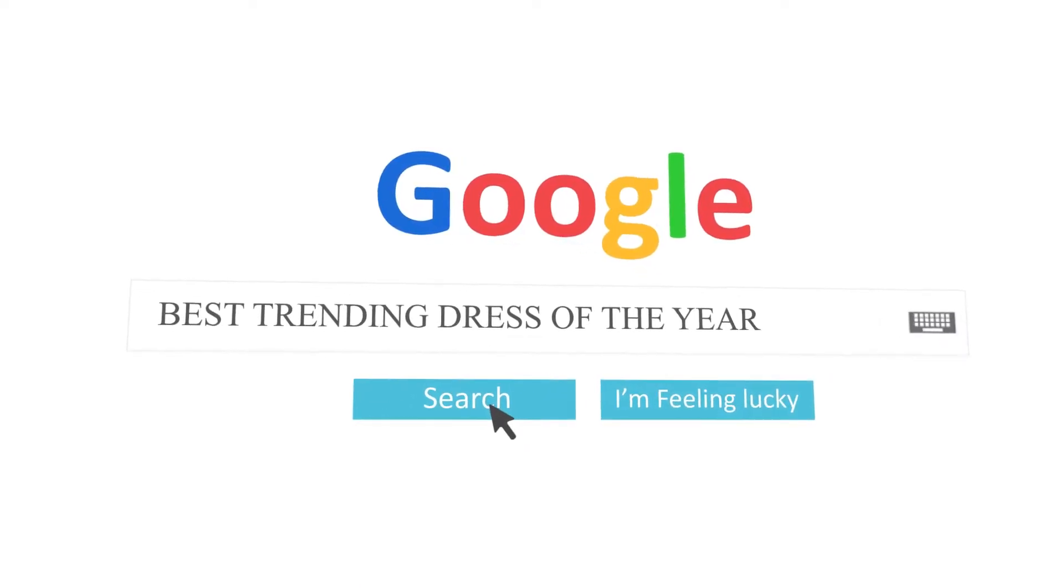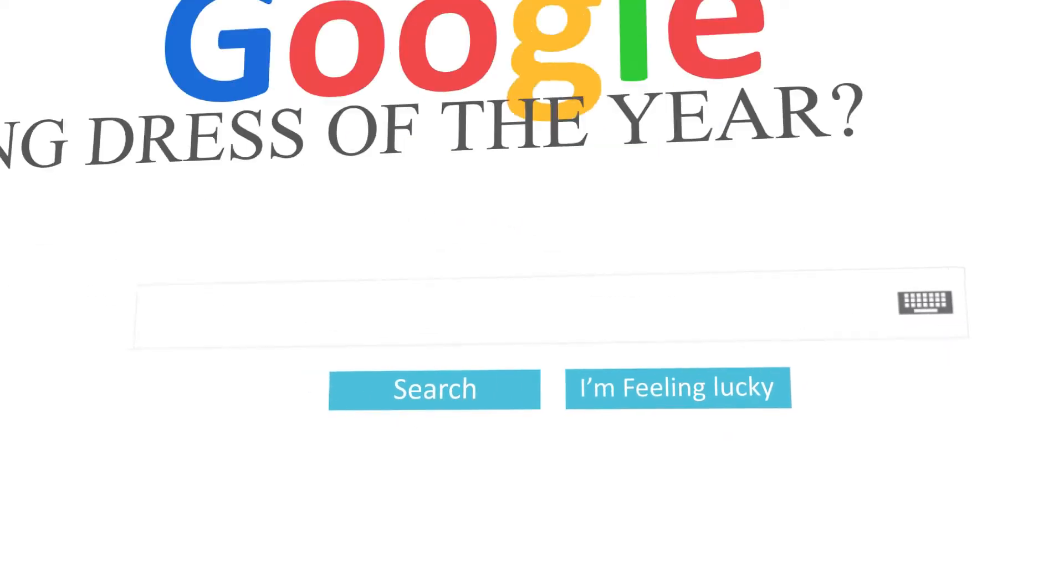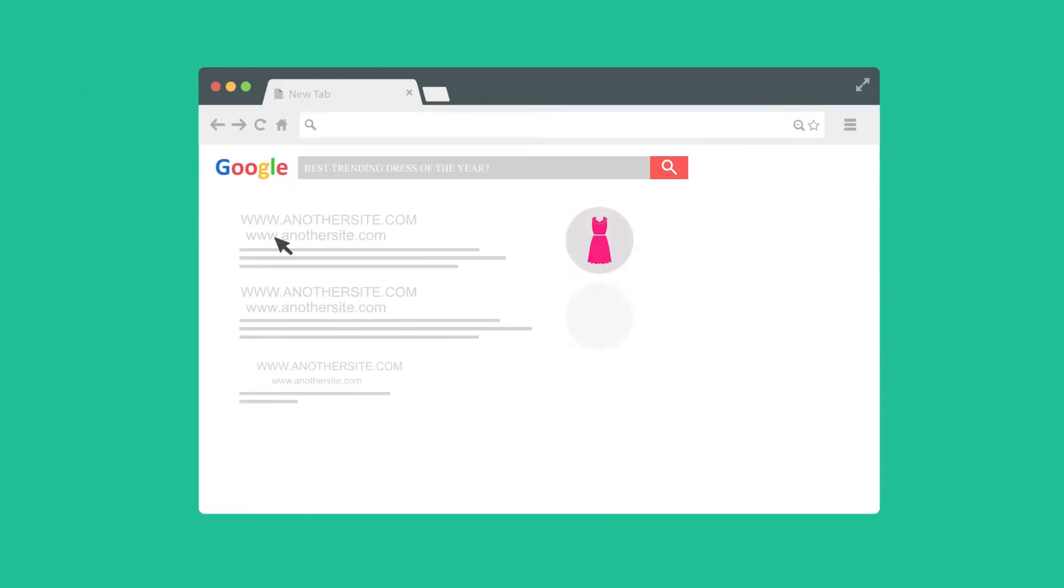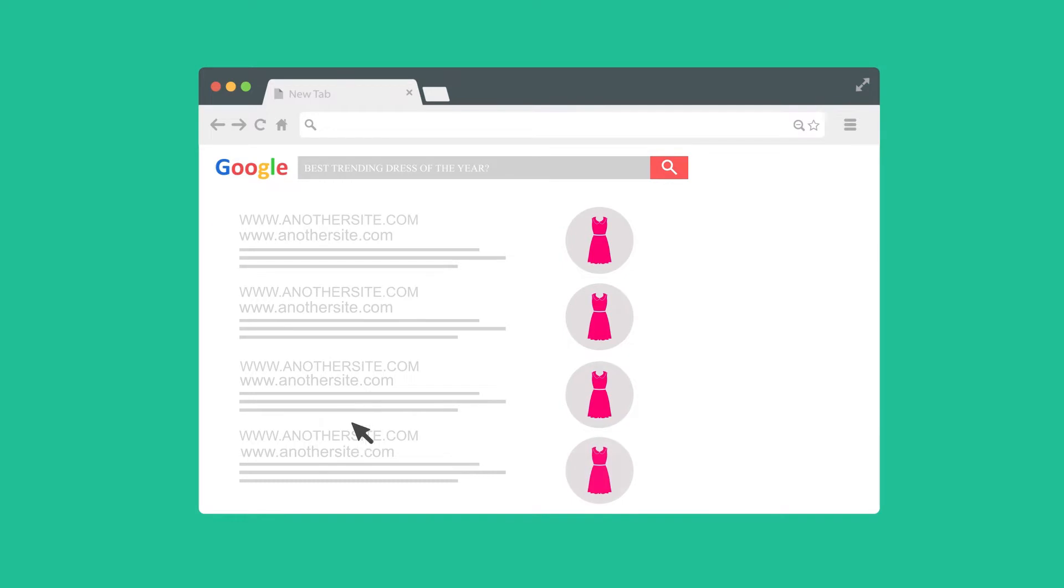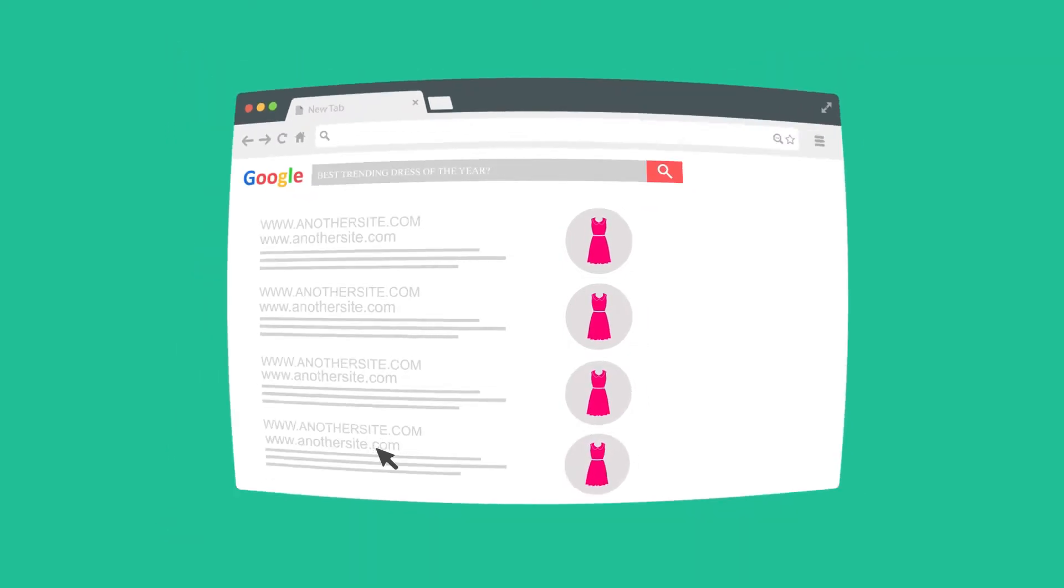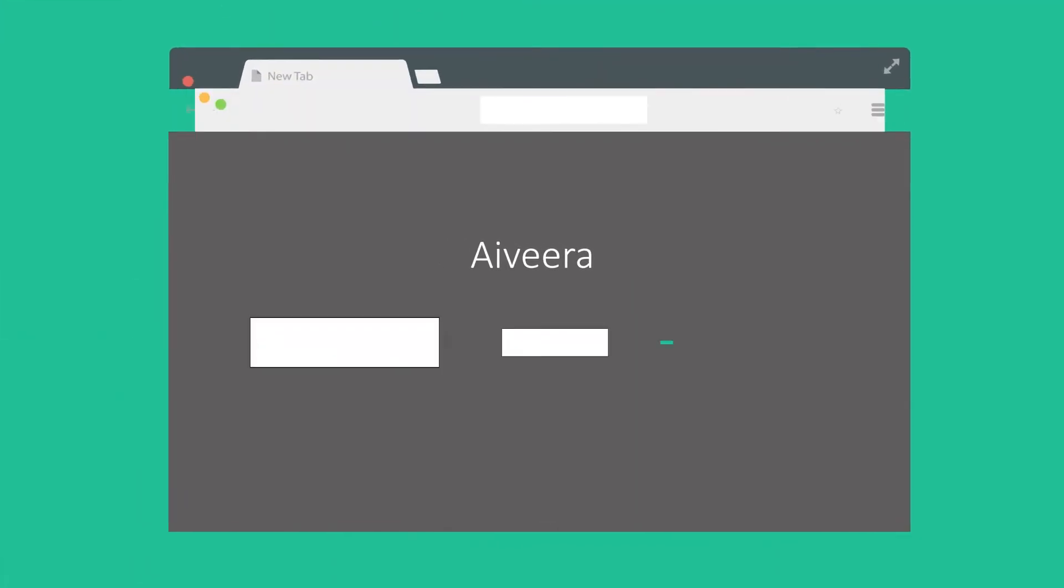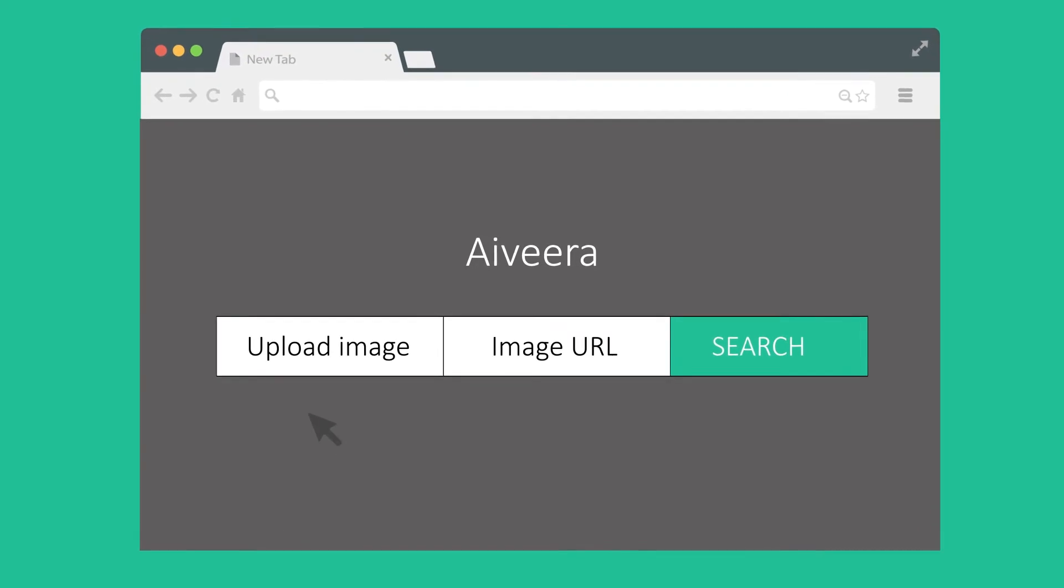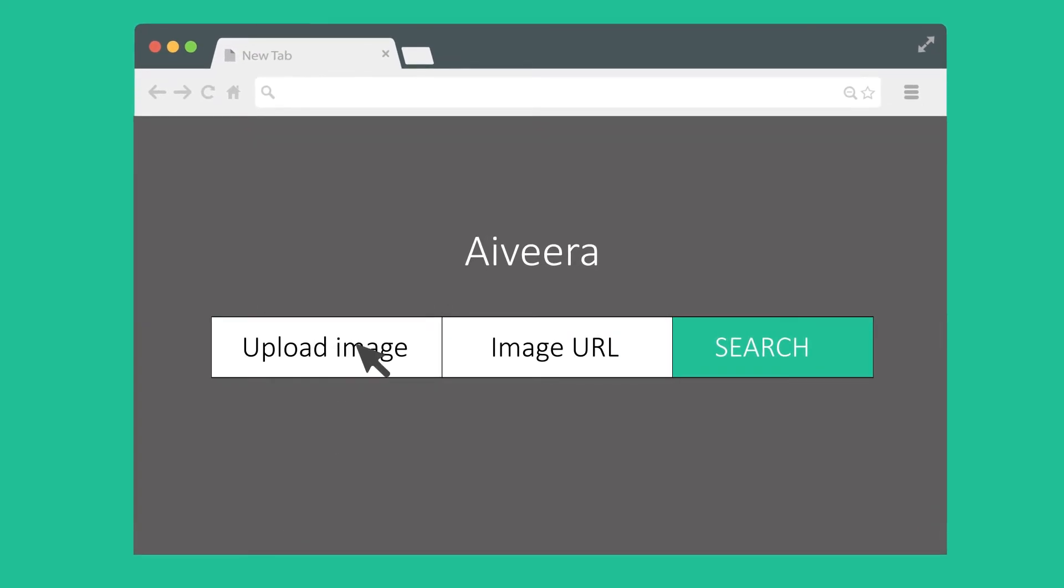Searching for a product online can be very difficult and time-consuming if you do not know how to describe it with words. Let us introduce Ivera. Ivera is a free search engine that allows users to upload images and find identical items.